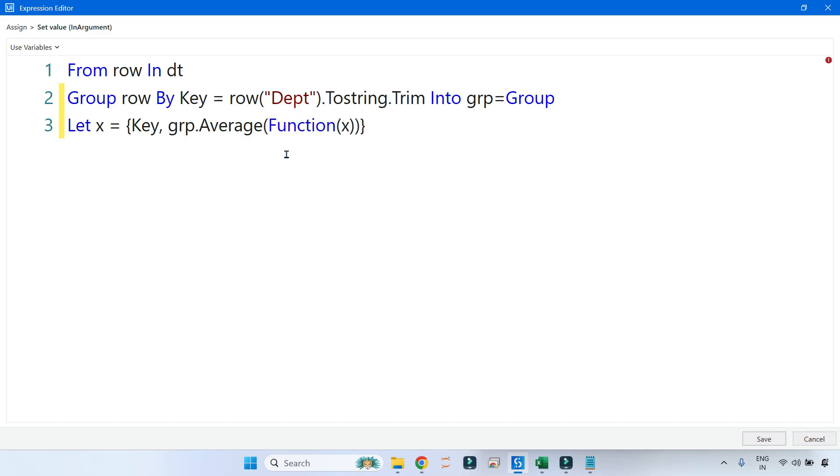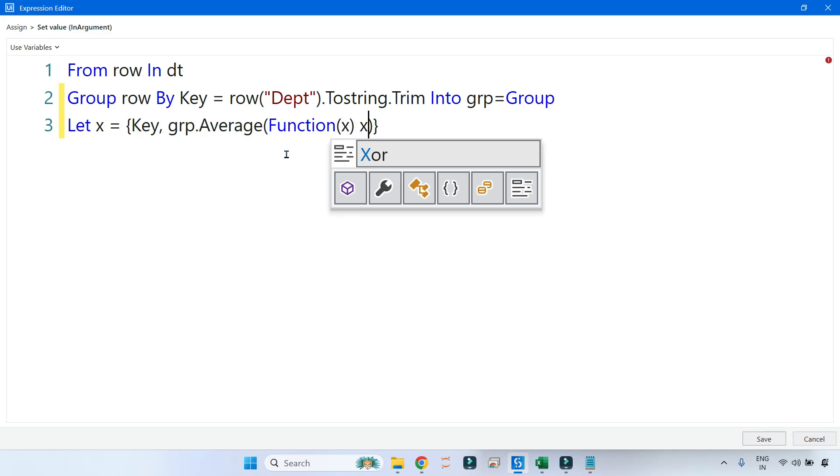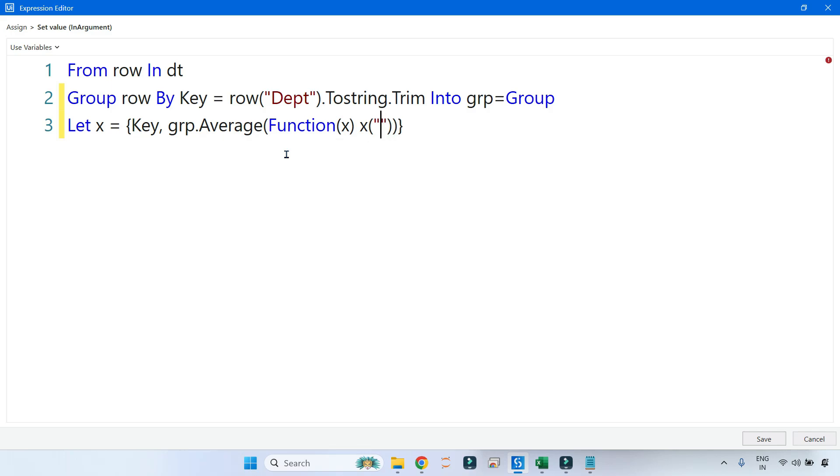Now here I have to have average of what? The salary column. So I will say average of the salary column. How would you get the salary column? By writing a lambda function. So I'll say 'Function(x)' and then x—and within that I'll put the salary column.